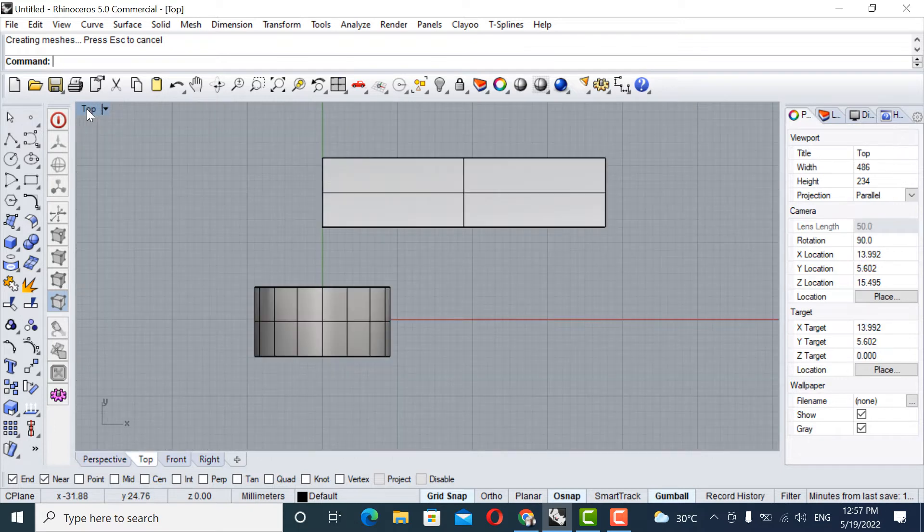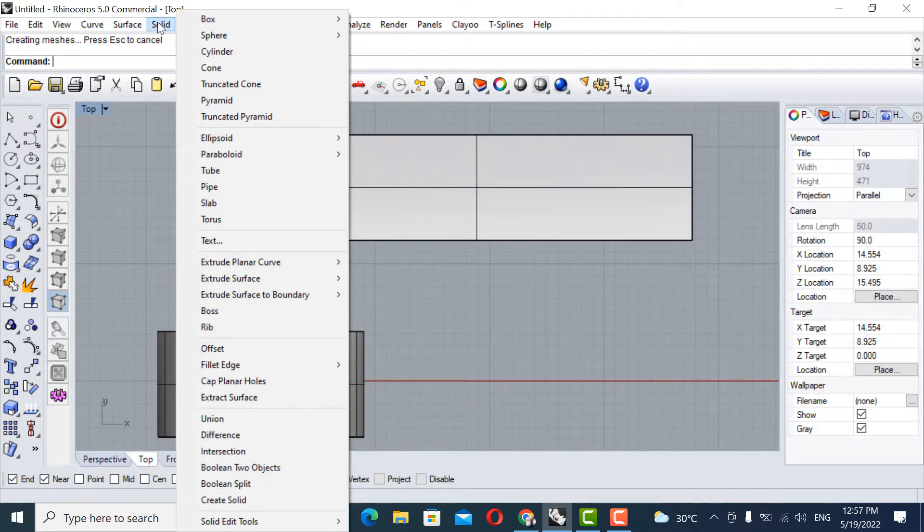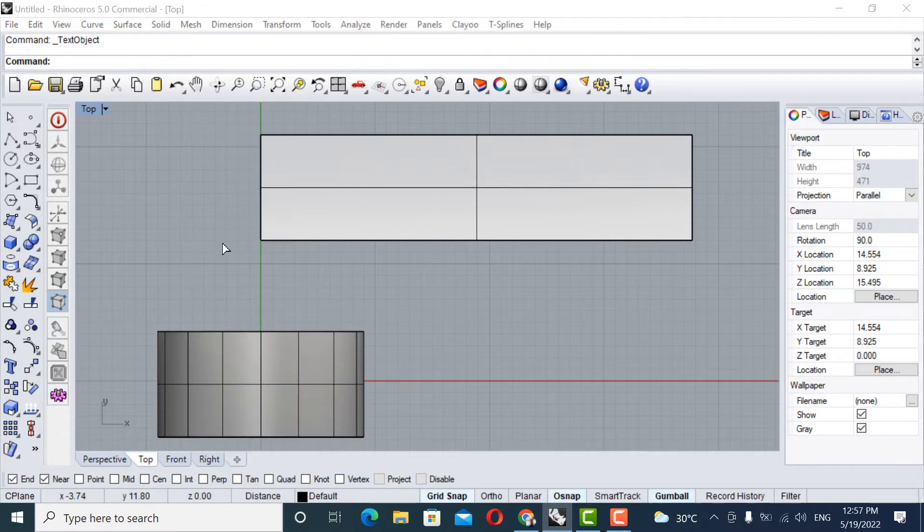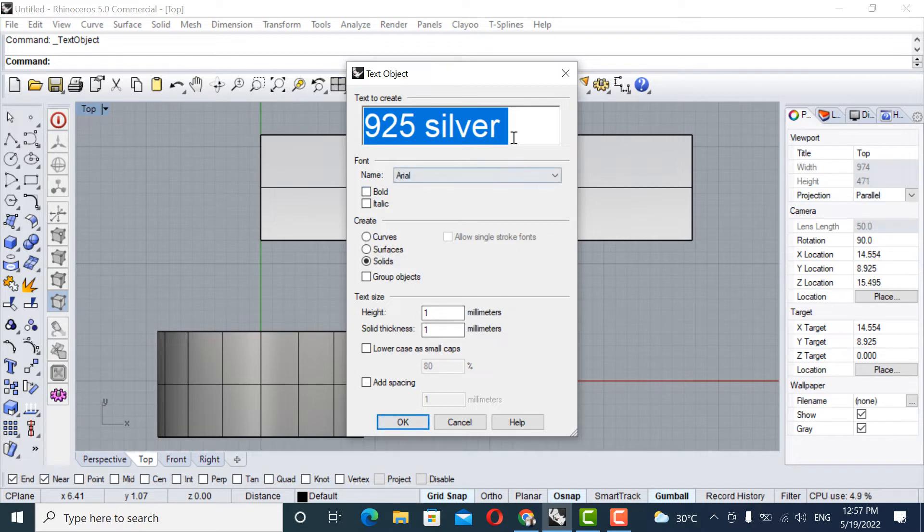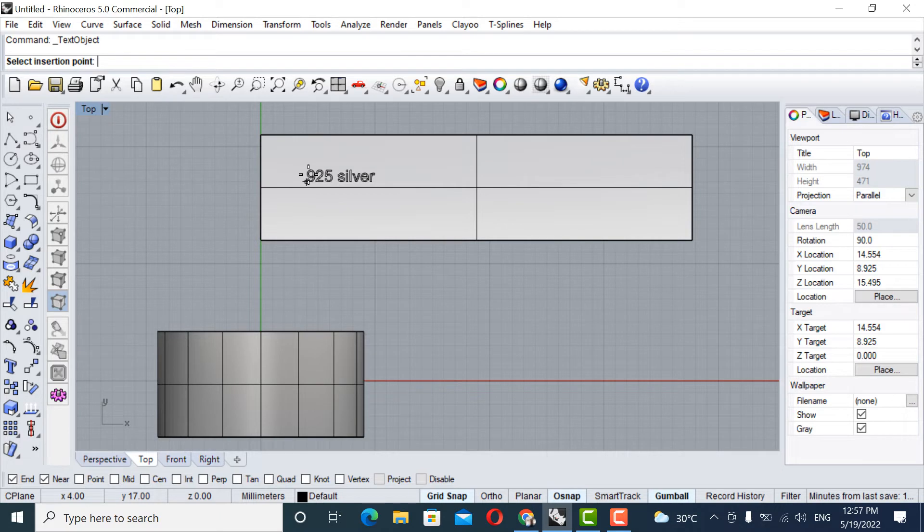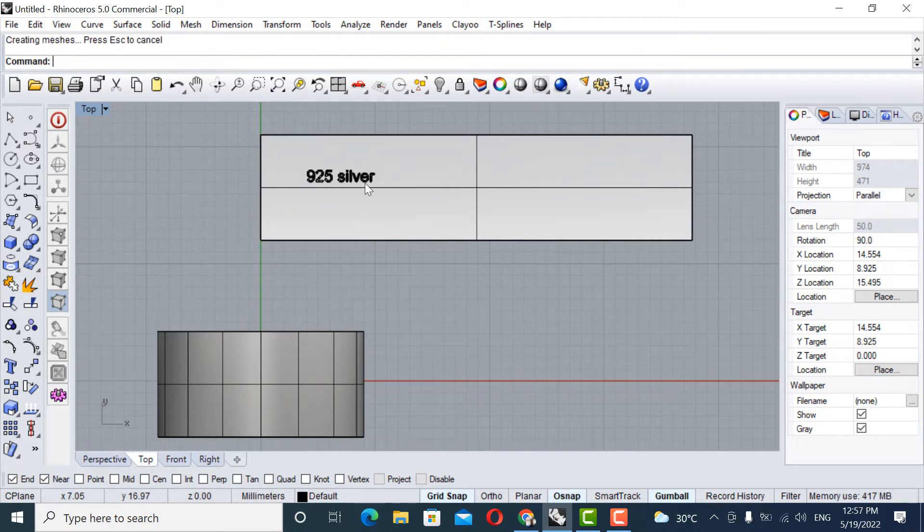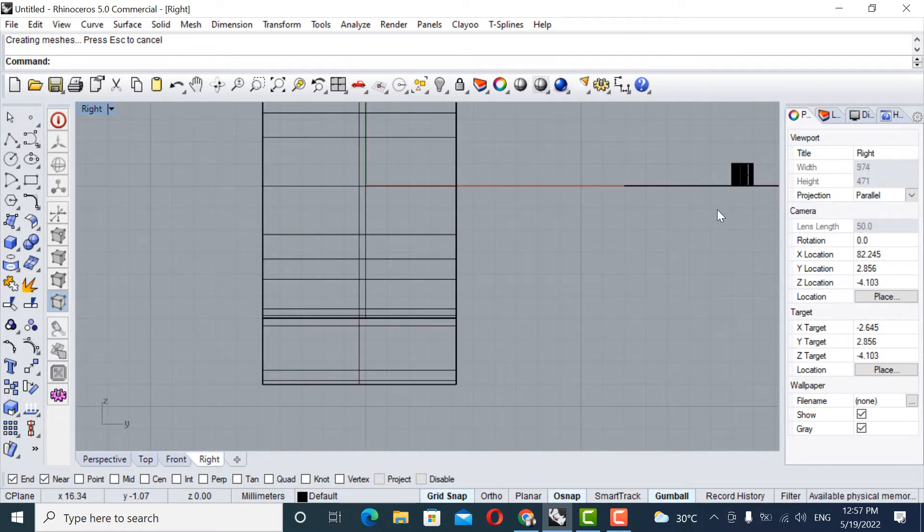So that's what we need to make a surface now. So we made it. On top of it, we will write here. Go to solids, text. Here you can type whatever you want—925, or your logo, whatever. So I'm going to type here. Okay. So I put it up.